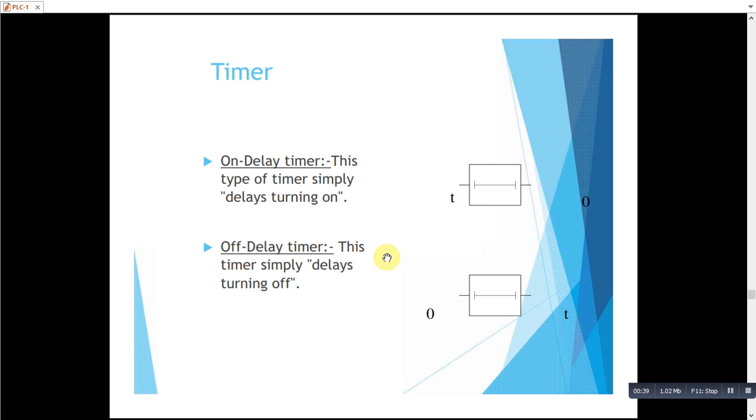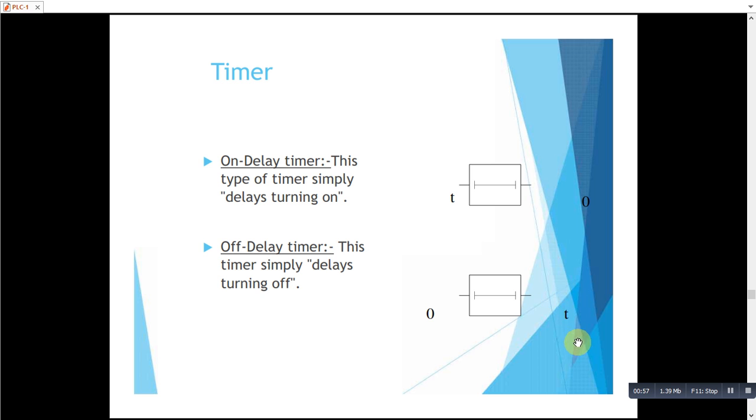In on delay timer, when we turn on this timer, its contacts will immediately change. But when we remove the signal of the timer, its contacts will not change state immediately. They will retain for a time t, and then after time t, they will return to their deactivated state.